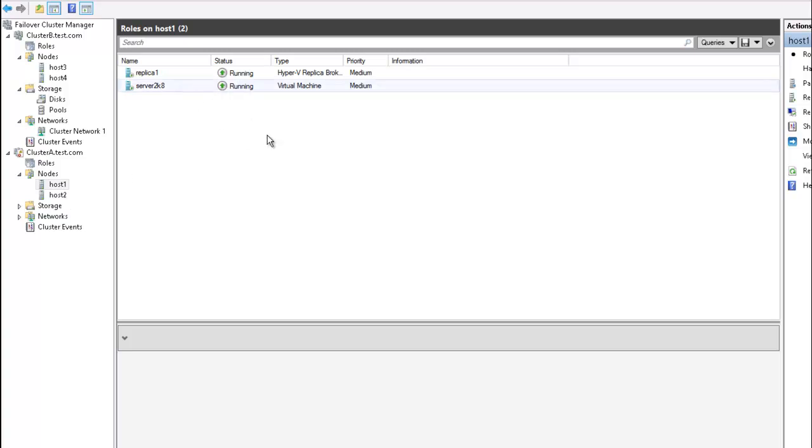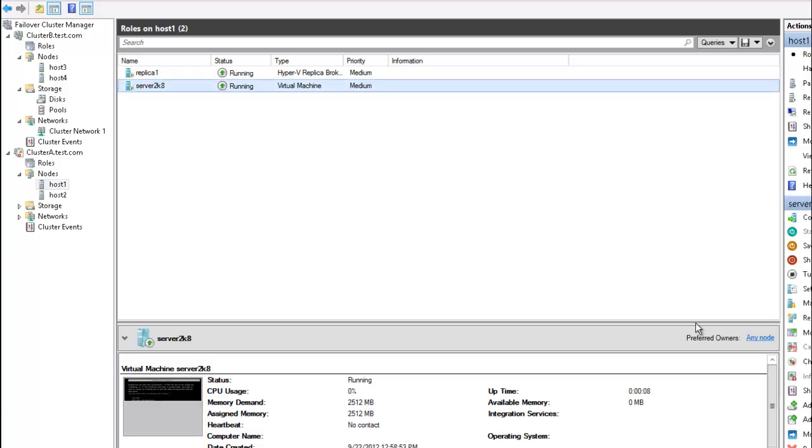So this ends our tutorial on Hyper-V replicas, where we have failed over a virtual machine from one site to another site, and then performed a failback.